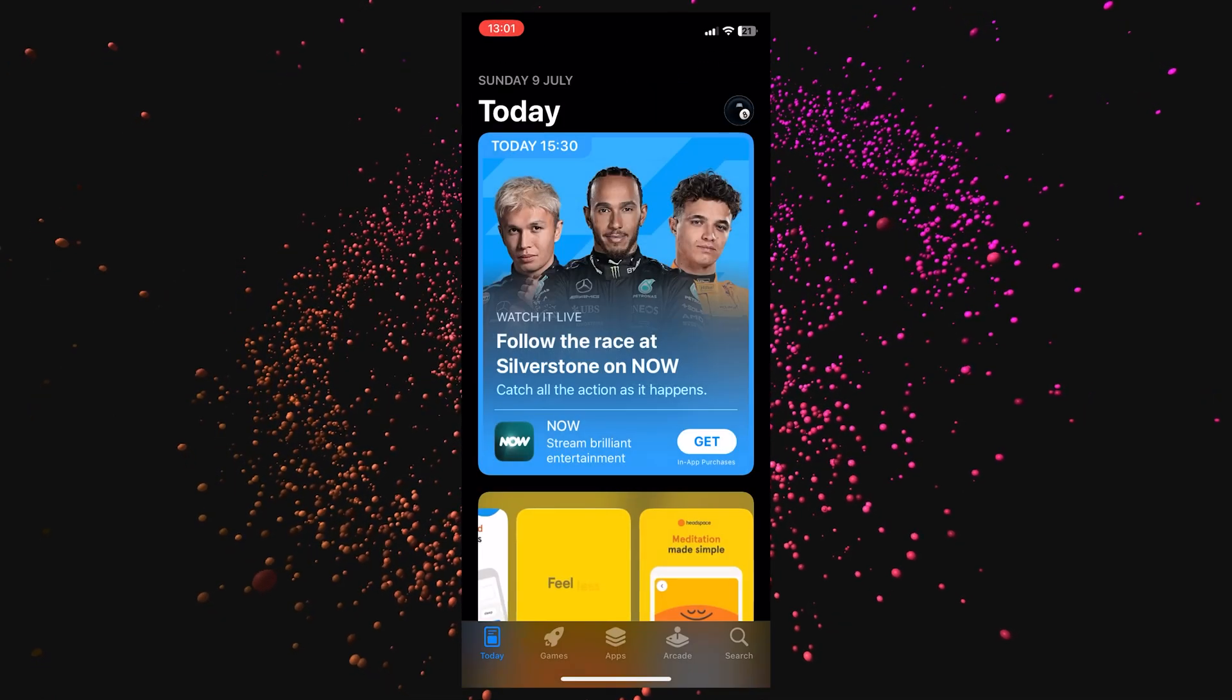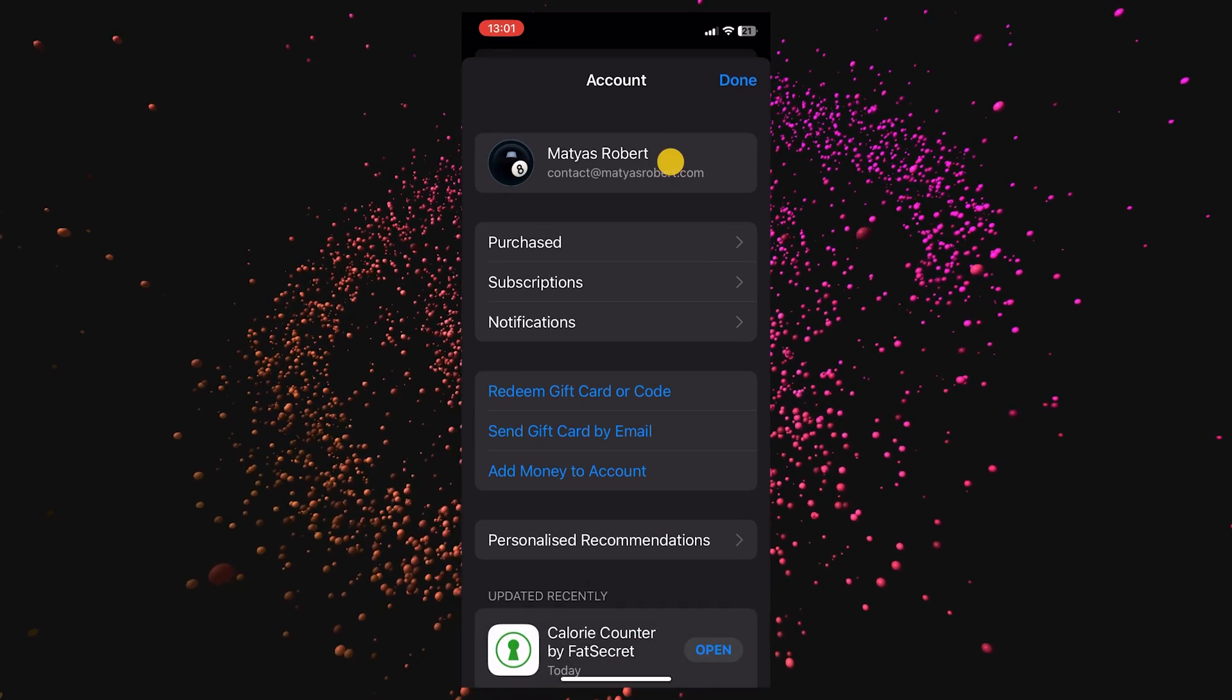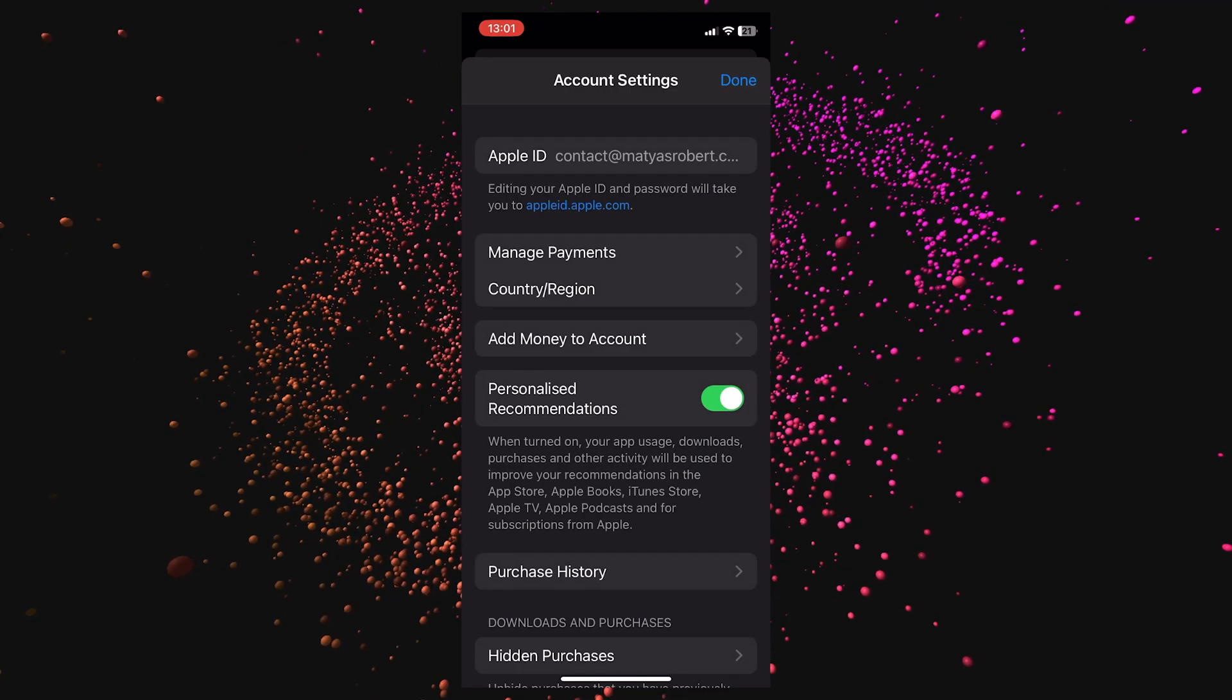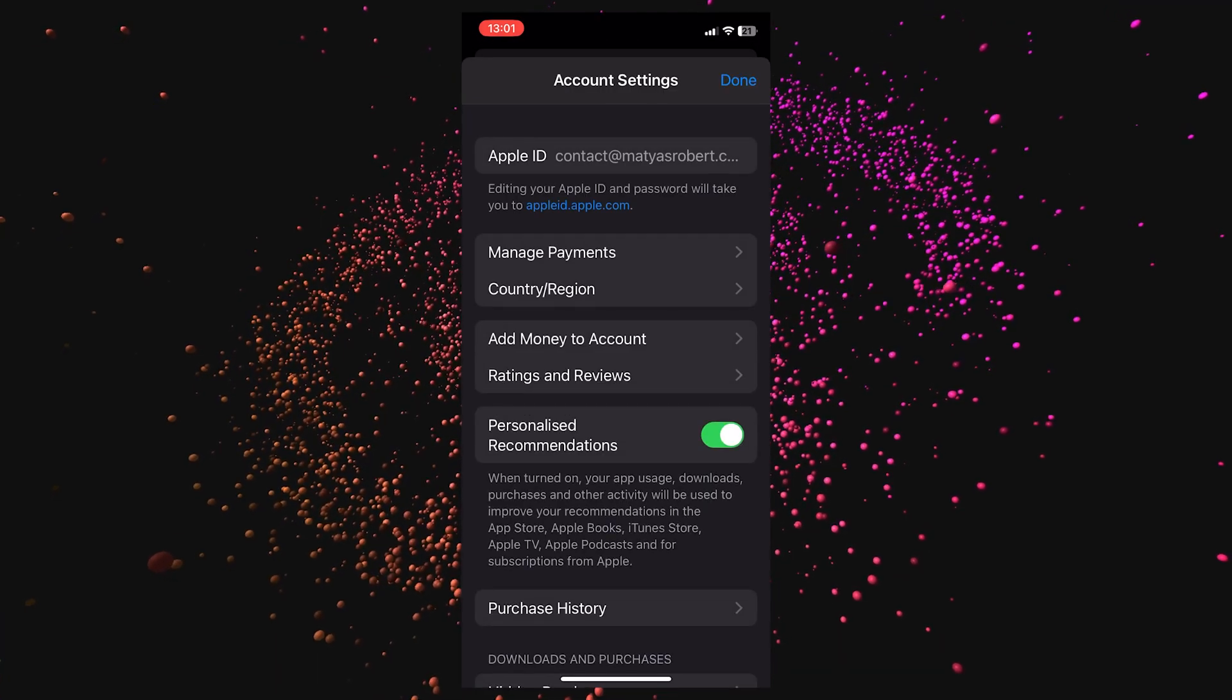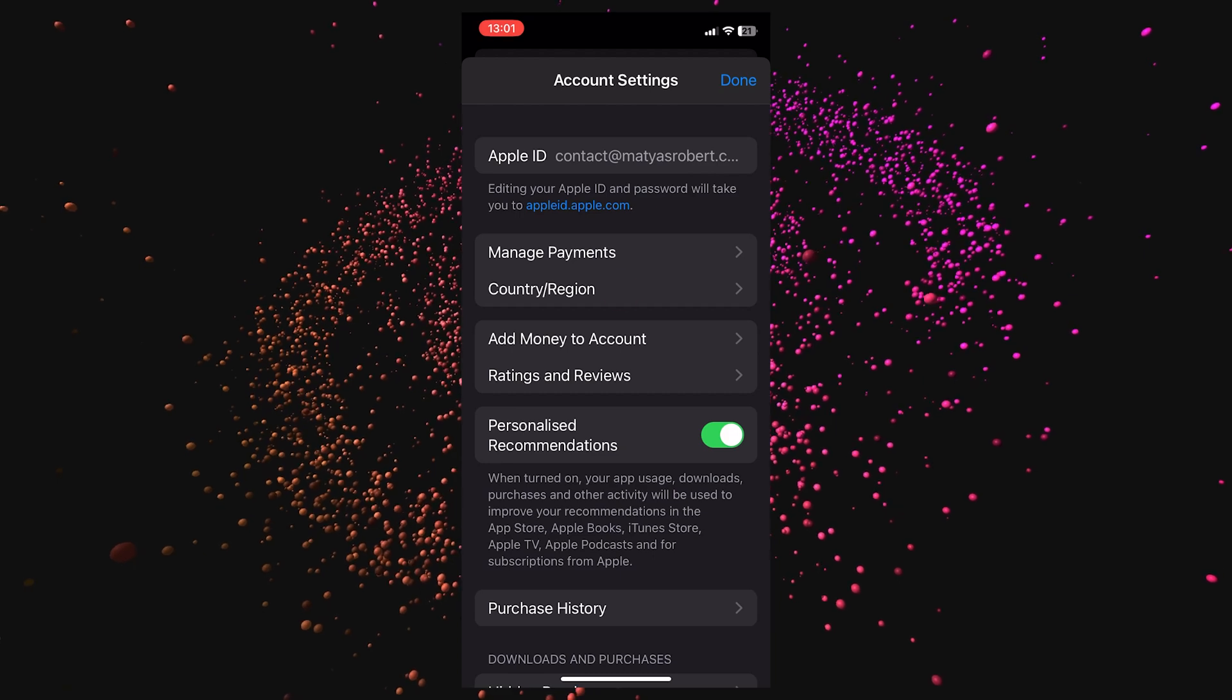Let's go to App Store, click on your account, and here we have country and region. Click on it.